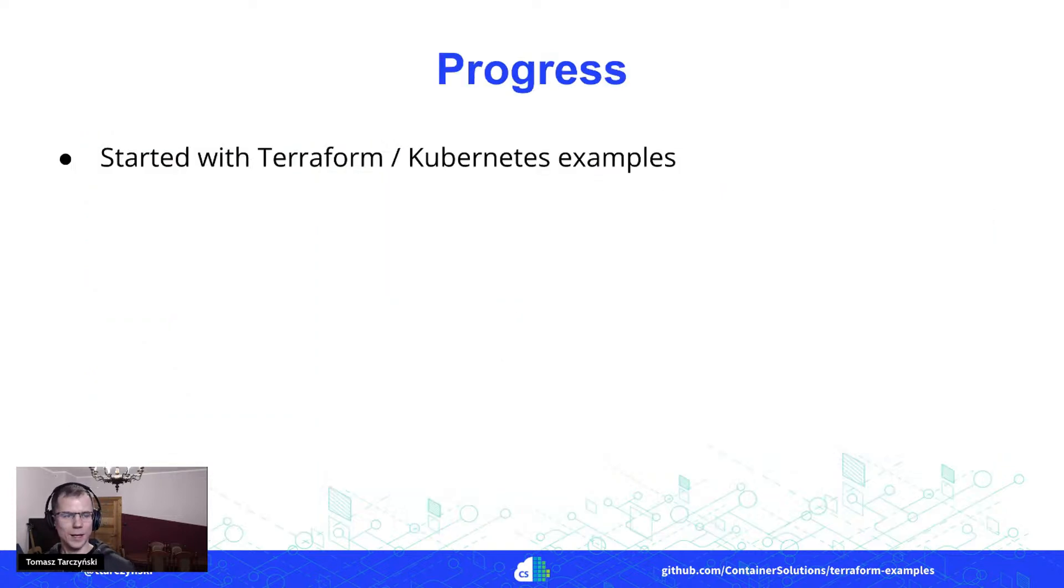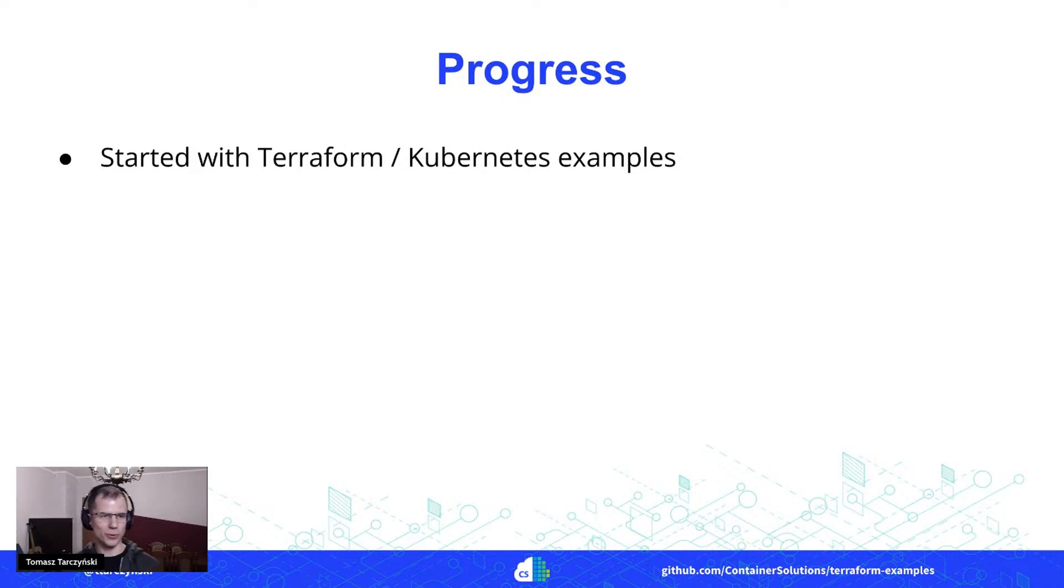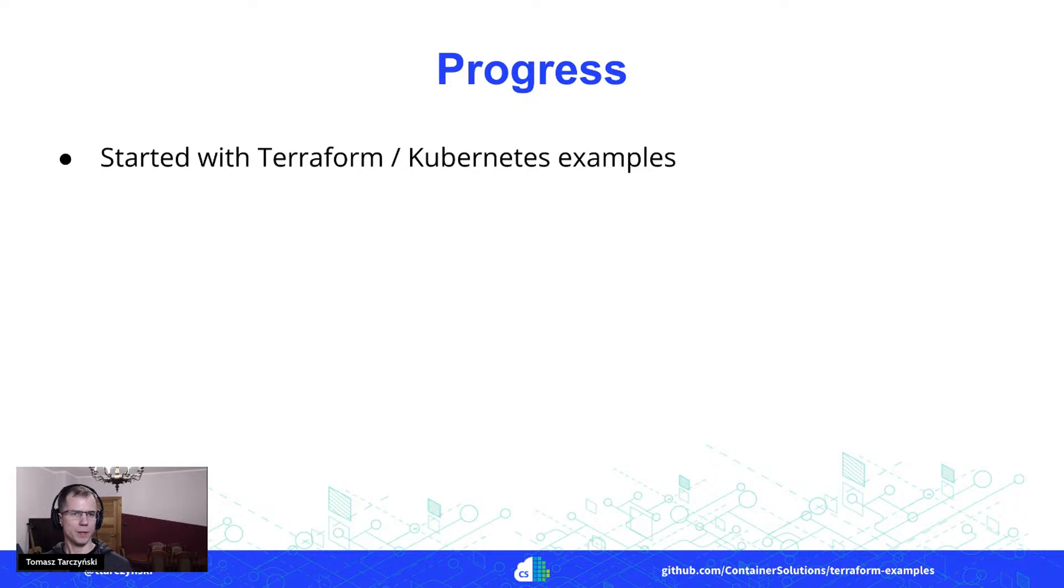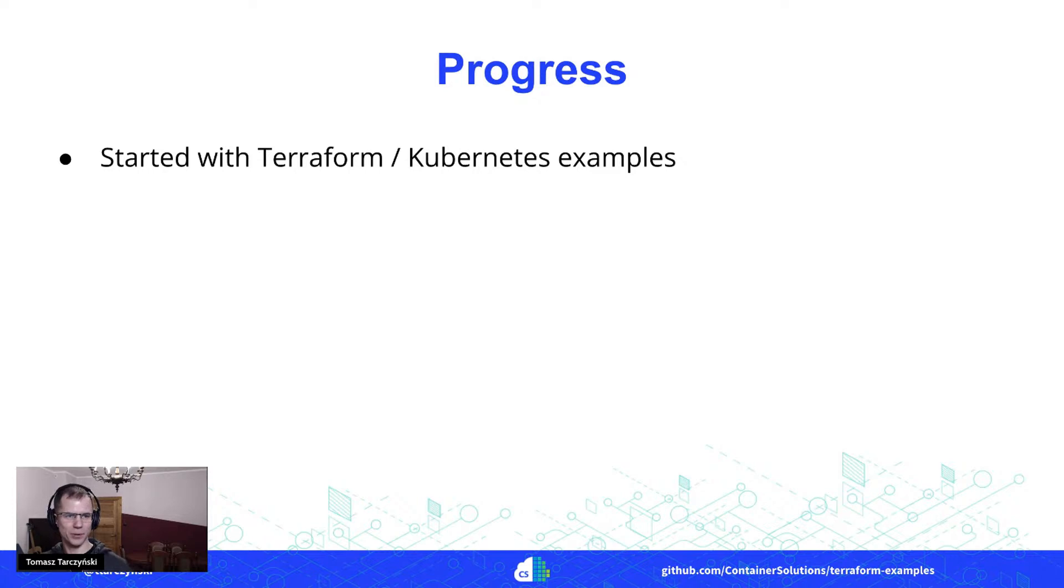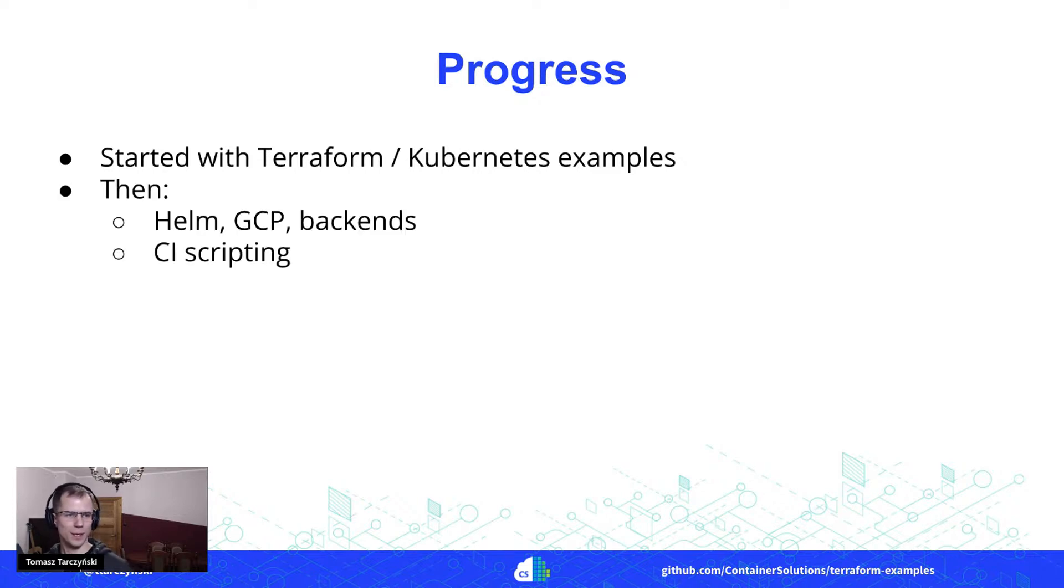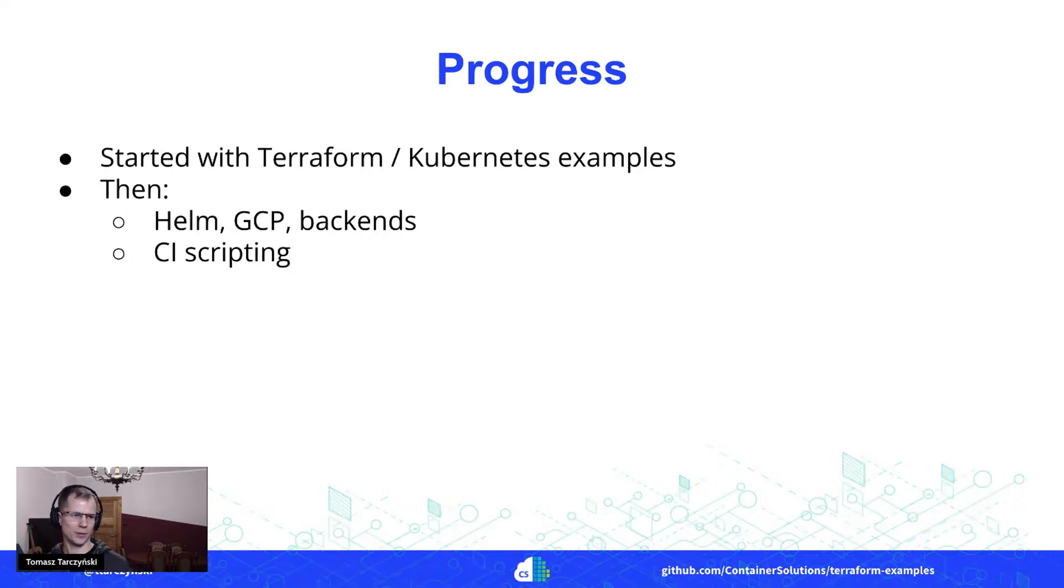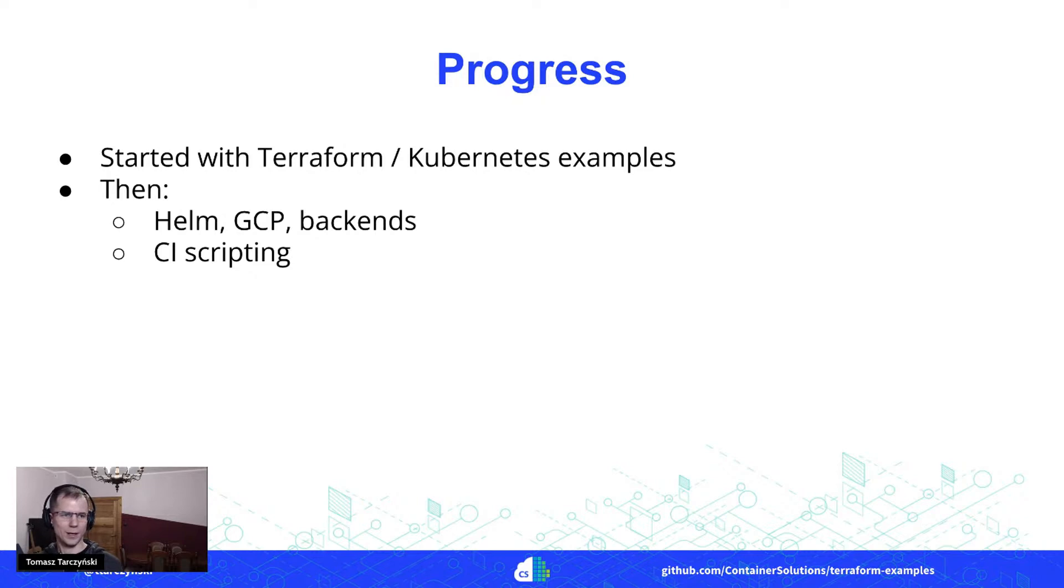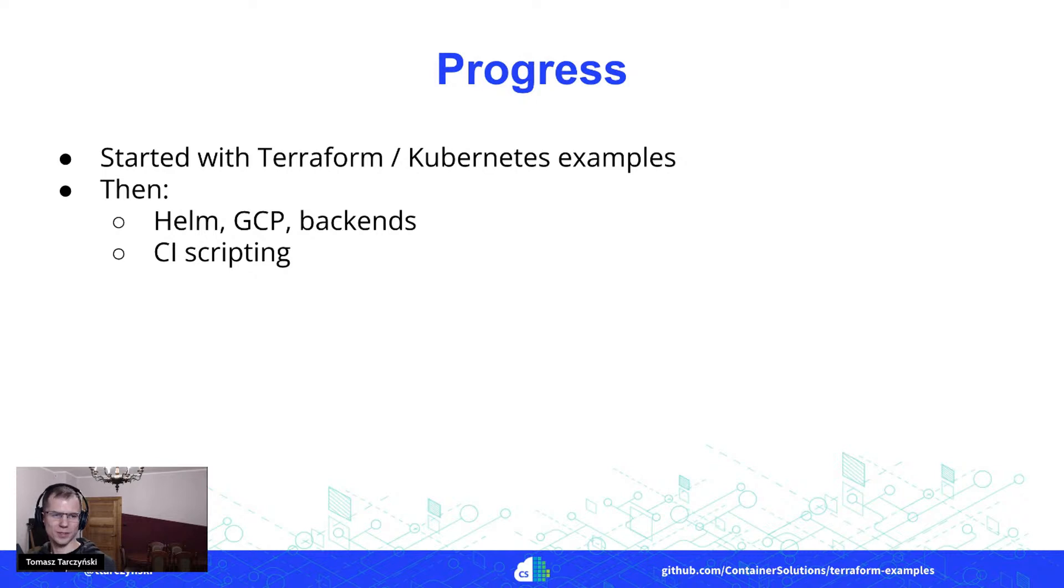And then going back to my story, how did it go for me contributing to this project? What kind of progress did I make here? I started with those simple Terraform Kubernetes examples, then moved on to playing a little bit on how can I use Helm with Terraform, how to create different Google Cloud resources, how to use different backends for storing Terraform state.